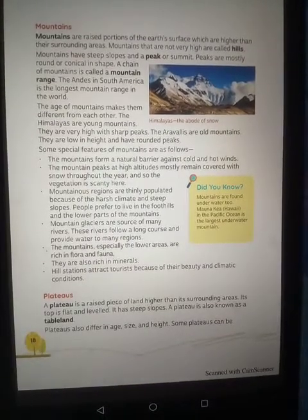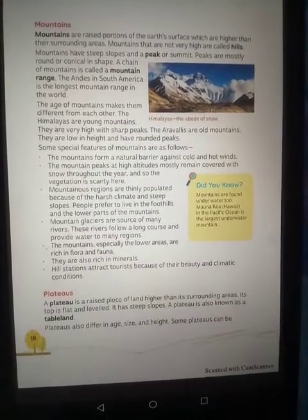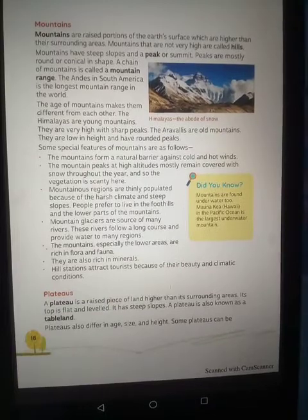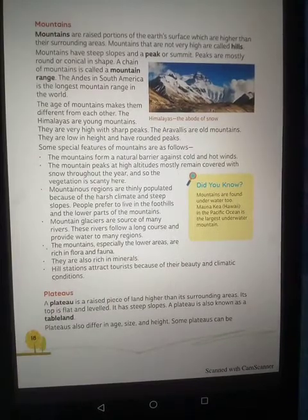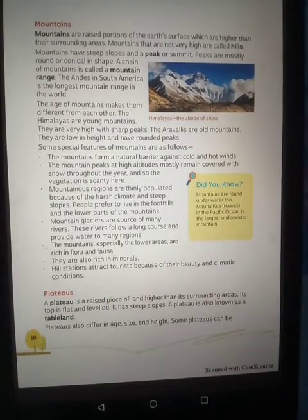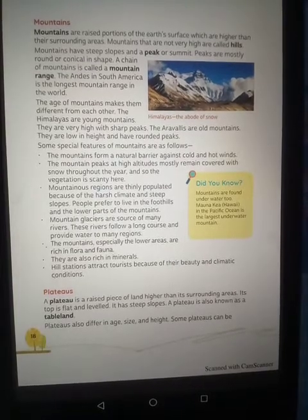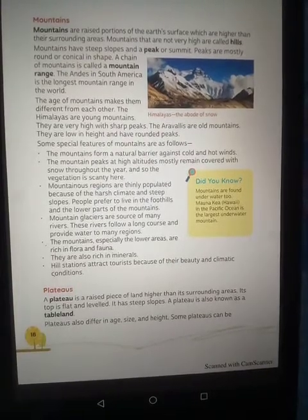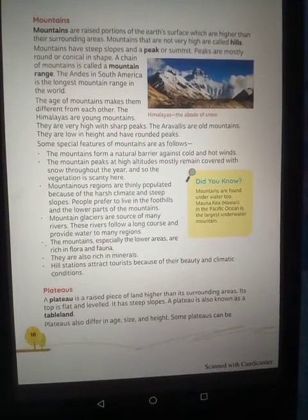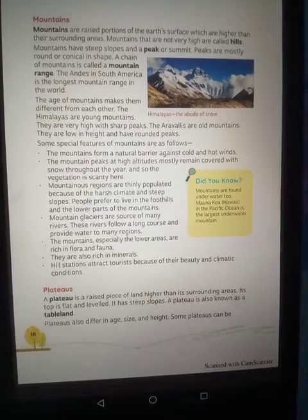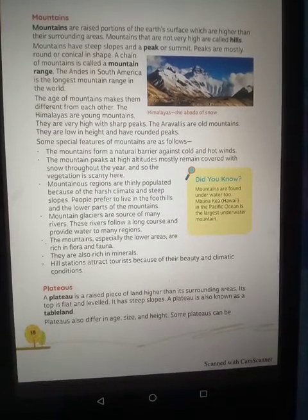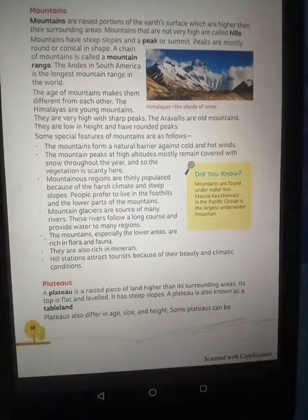Mountain glaciers are the source of many rivers. These rivers follow a long course and provide water to many areas. The glaciers in the mountains serve as a major source of water.